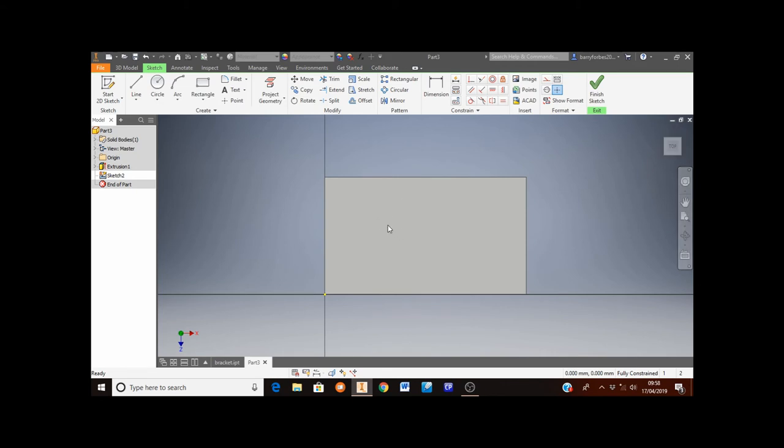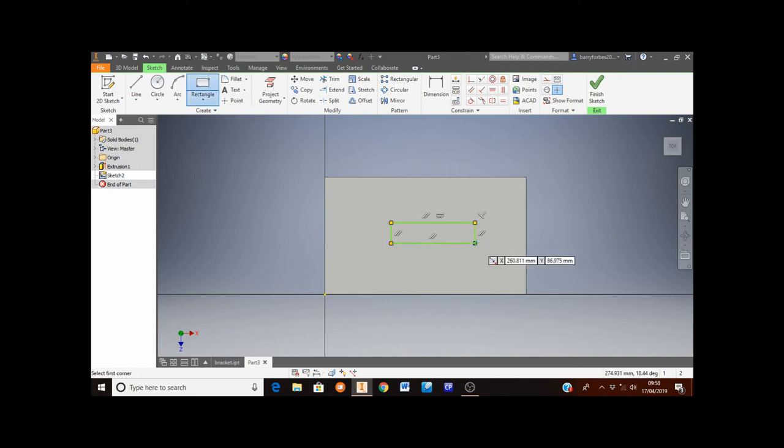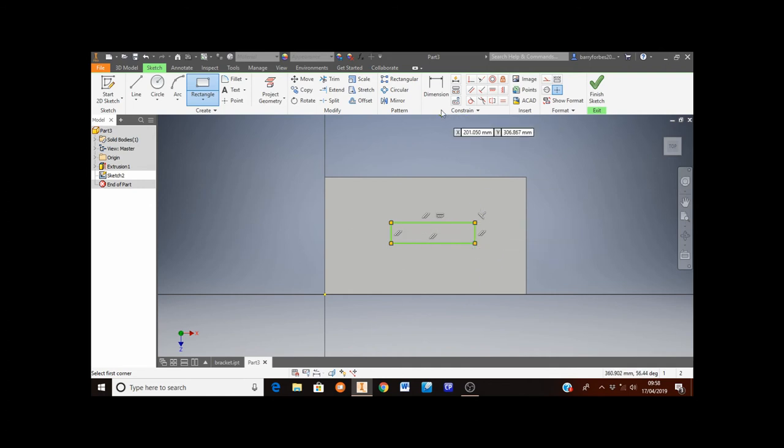I want to sketch a rectangle here. So back to the rectangle button. Again any size anywhere somewhere around about the middle of that. I now need to dimension that rectangle.